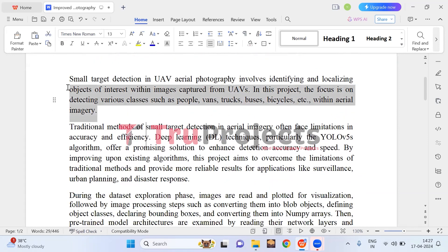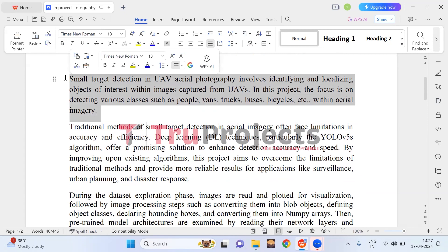Small target detection in UAV aerial photography involves pinpointing specific objects within images taken from drones or aerial view. This task is challenging due to the small size of the objects and the complex backgrounds present in the aerial imagery. To tackle this, deep learning models like YOLO are employed in this project.